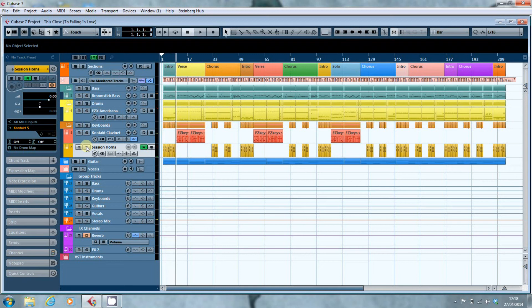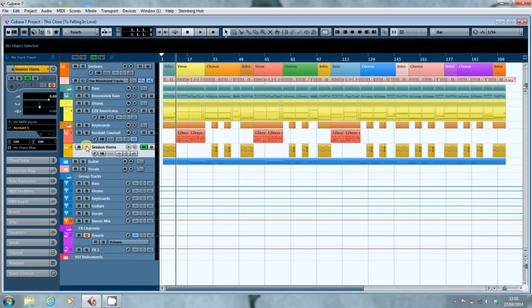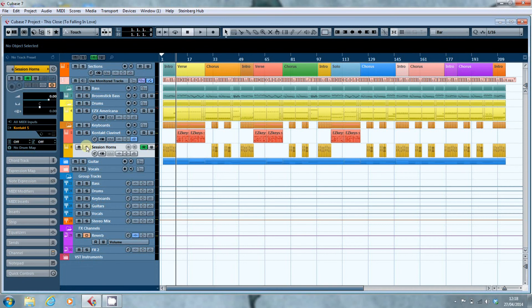One thing I should point out is if you're using a virtual instrument it's a good idea to let the track play through first so that any automation changes, parameters or in this case animation that the SessionHorns is using gets played into the computer's memory. Otherwise you can end up with simple static chords which if all you want is simple static chords is fine. It's a good idea to let the track play through once to let any automation or animation or effects play into memory of the computer.